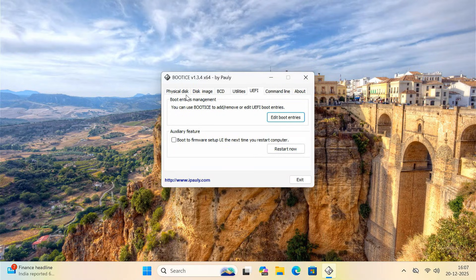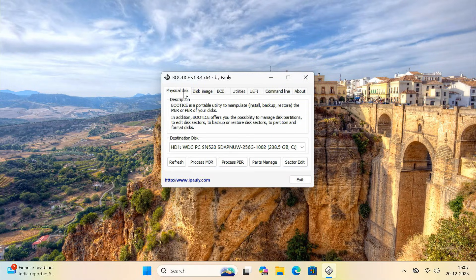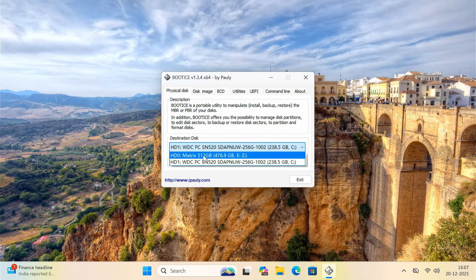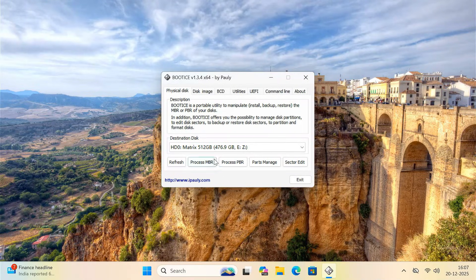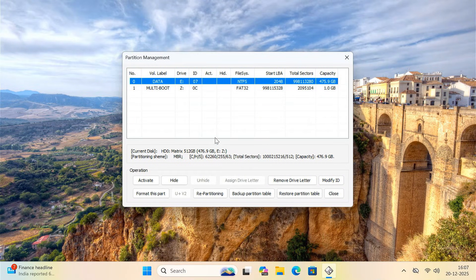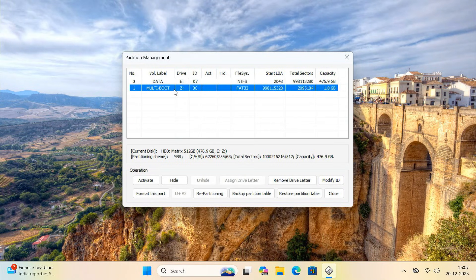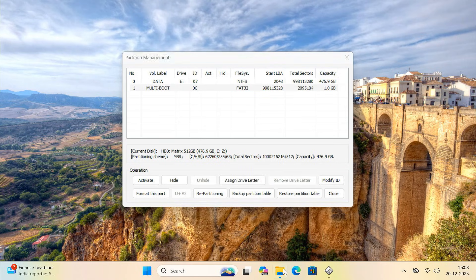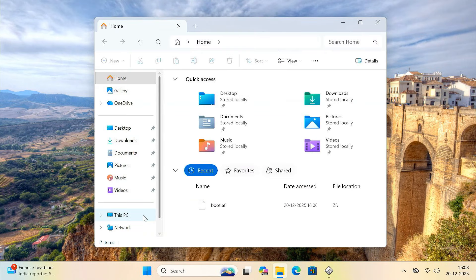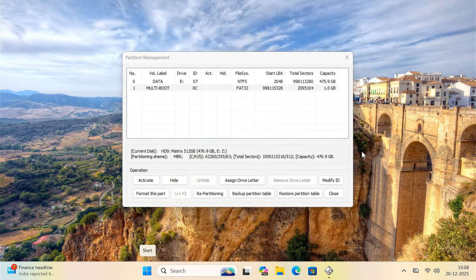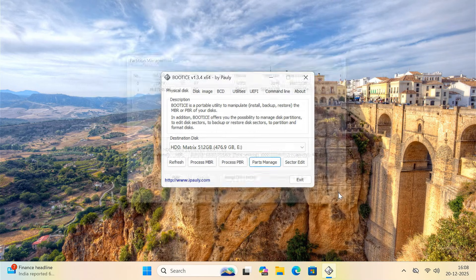Now switch to the physical disk tab. Select your hard drive. Then click on parts manage. Select the Z drive partition. Remove the drive letter so it doesn't appear in the file explorer. Now close bootice.